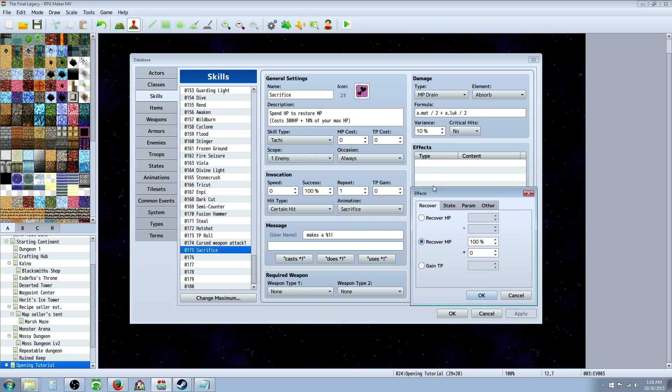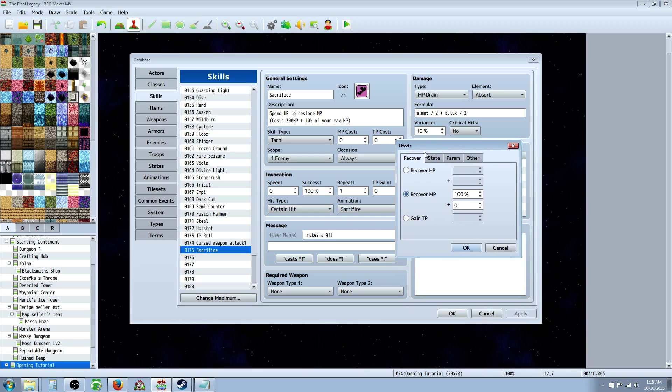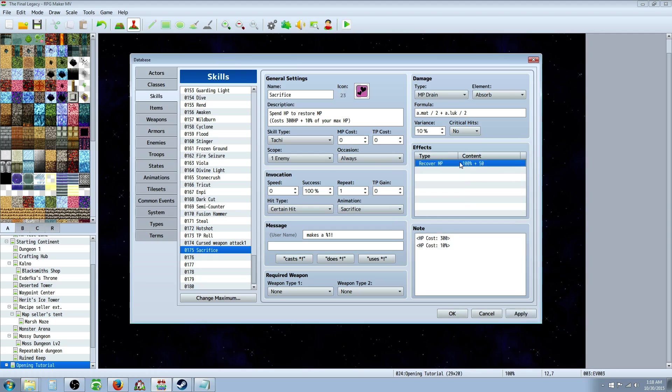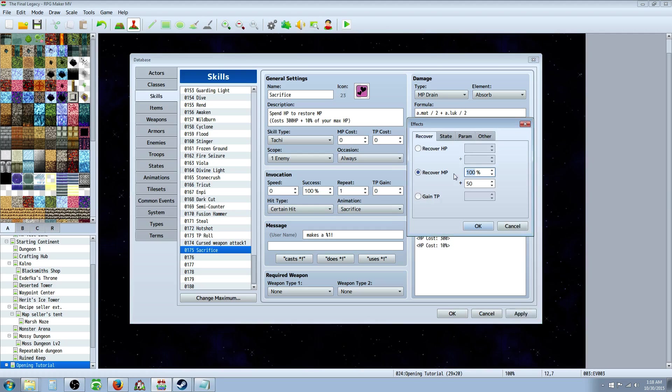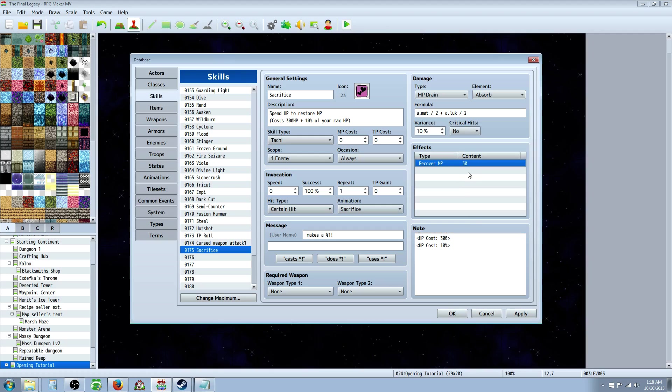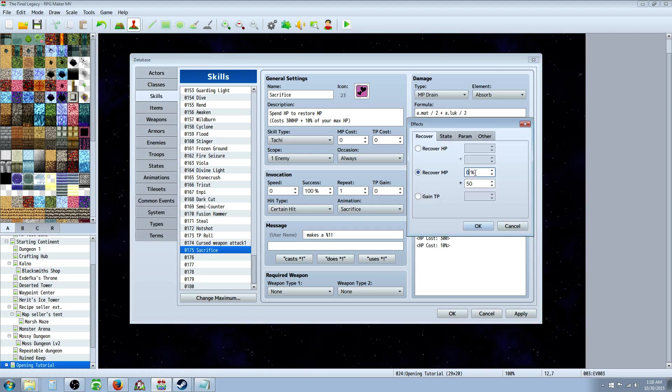So we'll go into effects, right click here, and we'll make it just recover a set amount. So, we'll say, that's quite a bit. Let's say 50, 50 MP. Edit this. We actually don't want to give a percentage. Or maybe you do. Actually, that's not a bad idea. Let's go with, like, 10%. No, let's say 20%. Yeah.